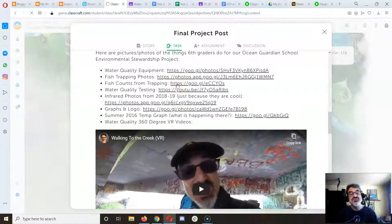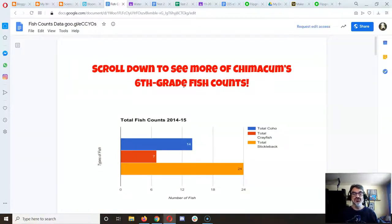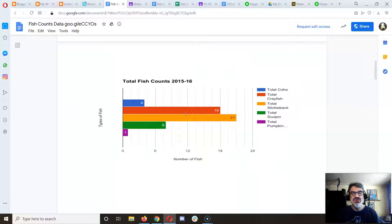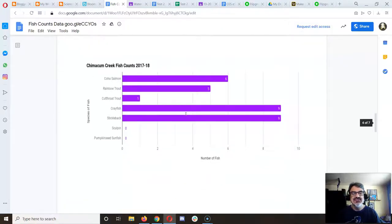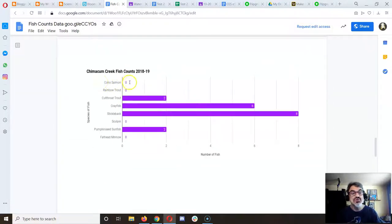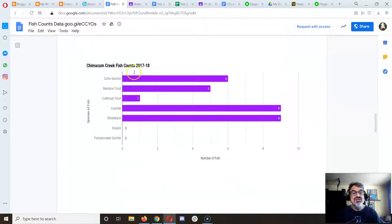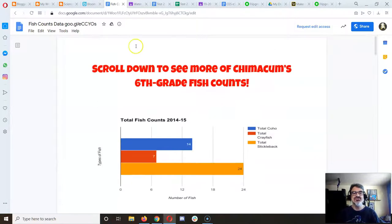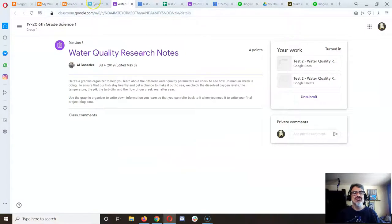The fish counts album is really cool because we've been trapping fish since 2014-2015 and you can see how the numbers have changed over the years. Stickleback was the one we caught the most of this year, and we did have some trout but no coho — last year also no coho or rainbow trout. Back in 2017-18 we had six coho. Could declining coho be a problem? There's not enough data to tell, but you can share this on your blog and say this could be a concern — we need more data.